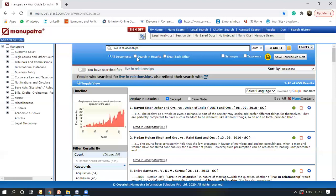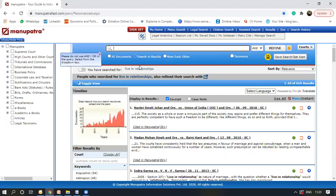I wanted to demonstrate the search in results feature. So I selected the search in results feature. Whatever query I type would be searched within the 659 results that have come after selecting live in relationships and only Supreme Court judgments. So I search for a child.